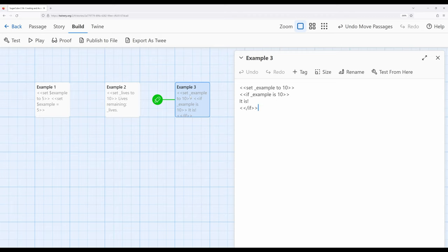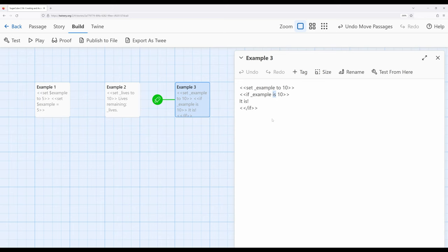In example three, we saw how to compare the value of a variable to other things, using the if macro to create conditional expressions that make stories more branching and dynamic. The if macro allows us to compare a variable's value to some other value. We have access to TwineScript English abbreviations like 'is', as well as equivalents for greater than, less than, and many others — or we can use the JavaScript equivalents. Thanks for watching.